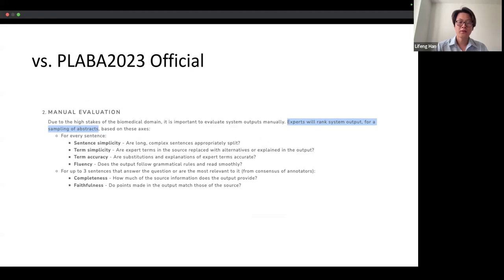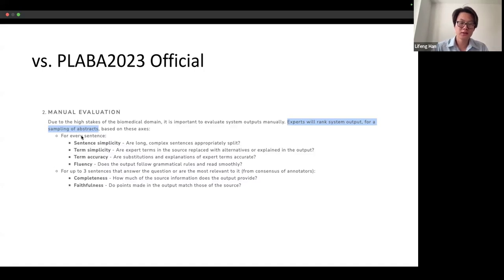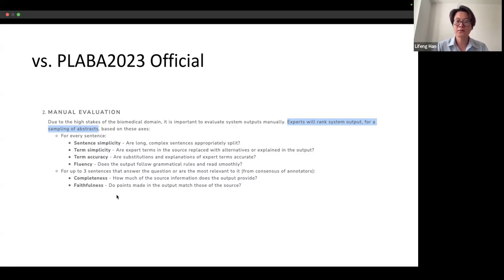Regarding the PLAB 2023 official evaluation, here is for reference. It is more granularly set up with criteria including sentence simplicity, term simplicity, term accuracy, frequency, completeness, and faithfulness. Since we had limited resources, we didn't conduct this very detailed evaluation ourselves, but this is provided for reference so other researchers can use it.